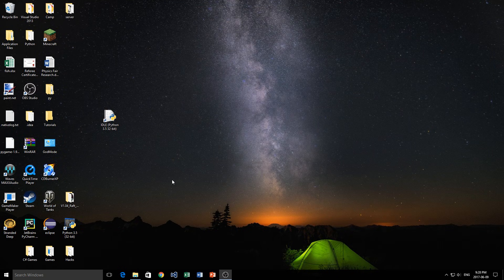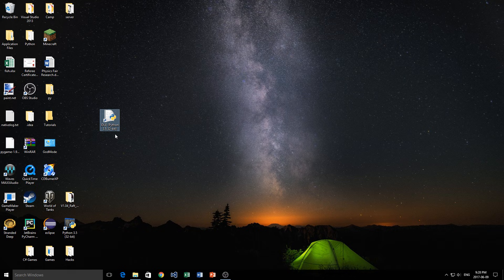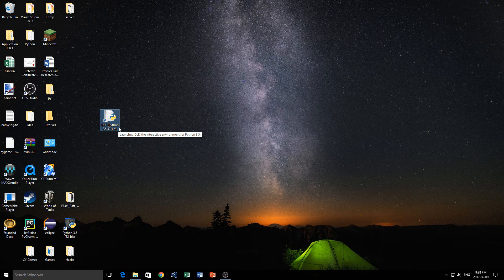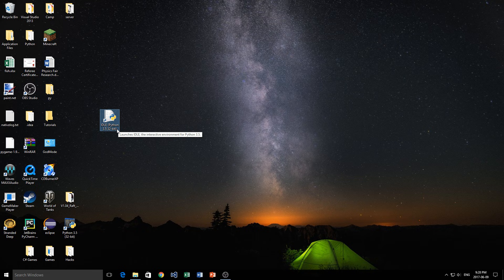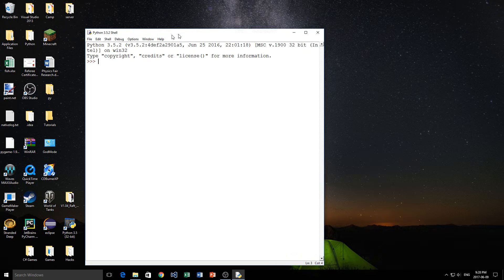Once you've done that, you're going to notice that you have an application that looks like this. It's called IDLE Python, and then it'll have the version. I'm using version 3.5. Don't worry if you have a version that is larger than that, like 3.6, or even one that's before that. Most of the things that I do in this will work in all the versions of Python. Go ahead and run the IDLE.